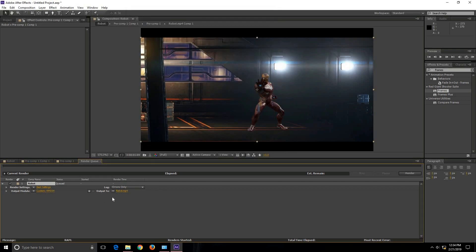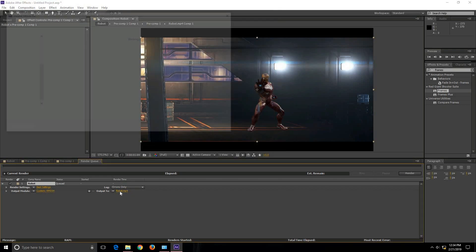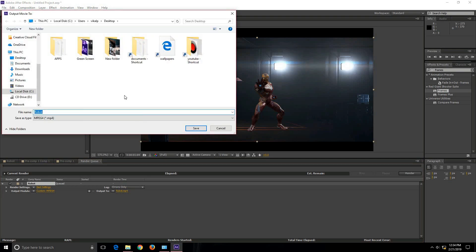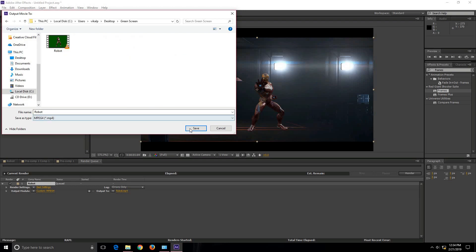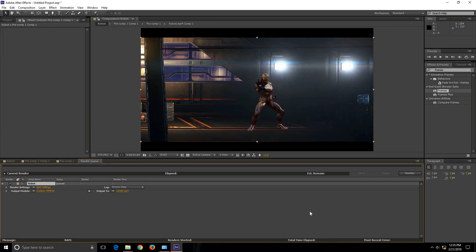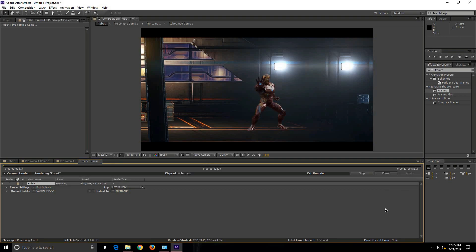I will also try to change the output folder. So for me the green screen folder is my output folder. Now in order to render it, click on Render. And this is how it is done.